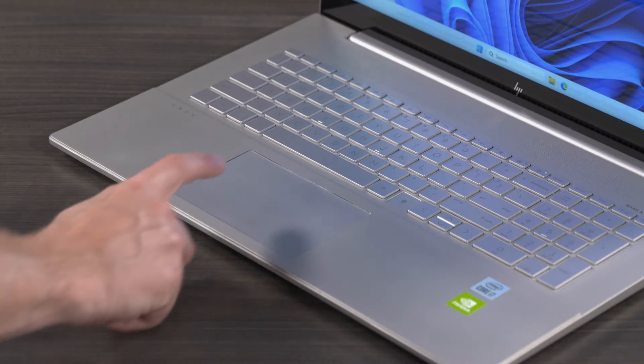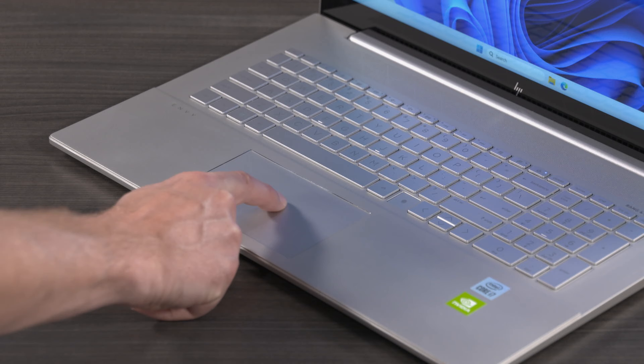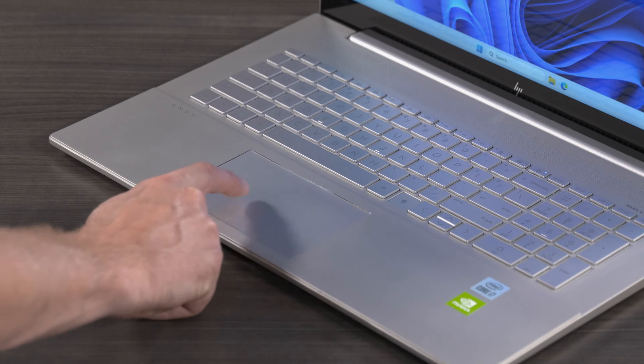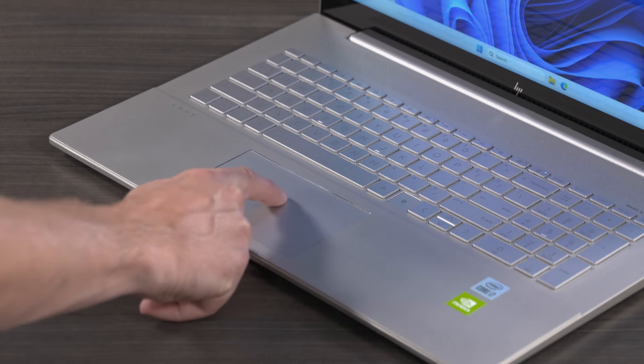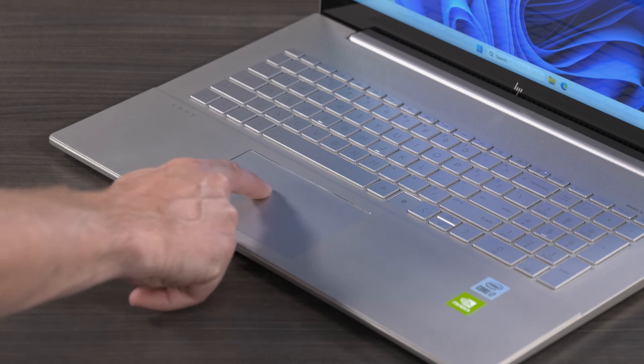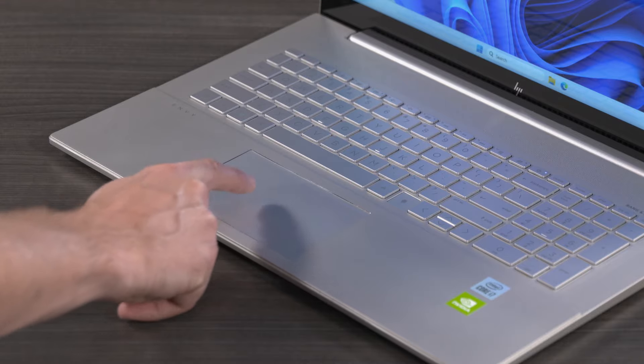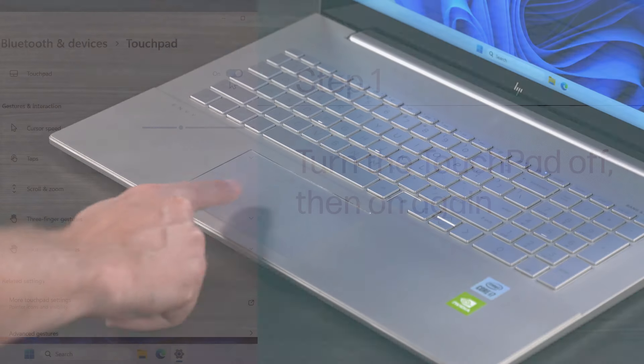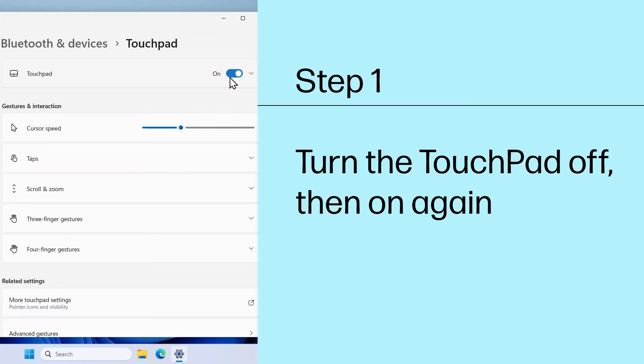After each step, try to use your touchpad again. If you are still experiencing the same issue, continue to the next step. Step 1: Turn the touchpad off, then on again.